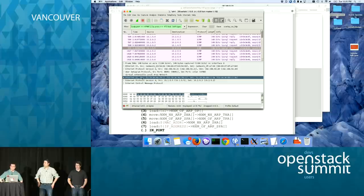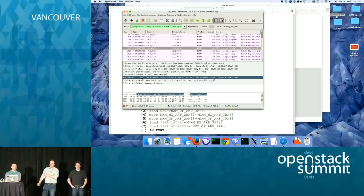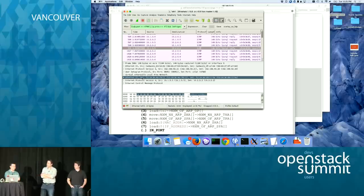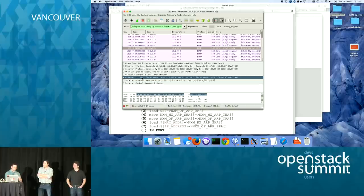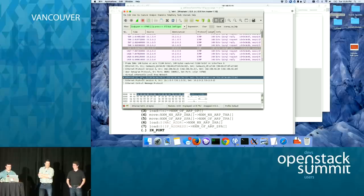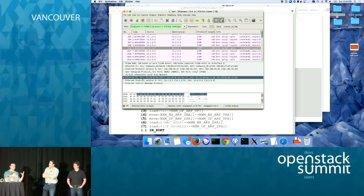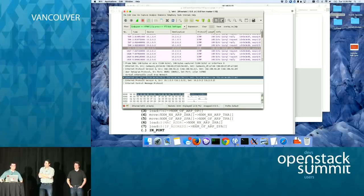We support different tunnels and different encapsulations — whatever OVS has to offer, we leverage. OVS is the workhorse here: Open Daylight takes all the directions from OpenStack and makes it make sense to OVS, managing it and distributing it. It has the global view, it's scalable — all the things we need an SDN controller to do.